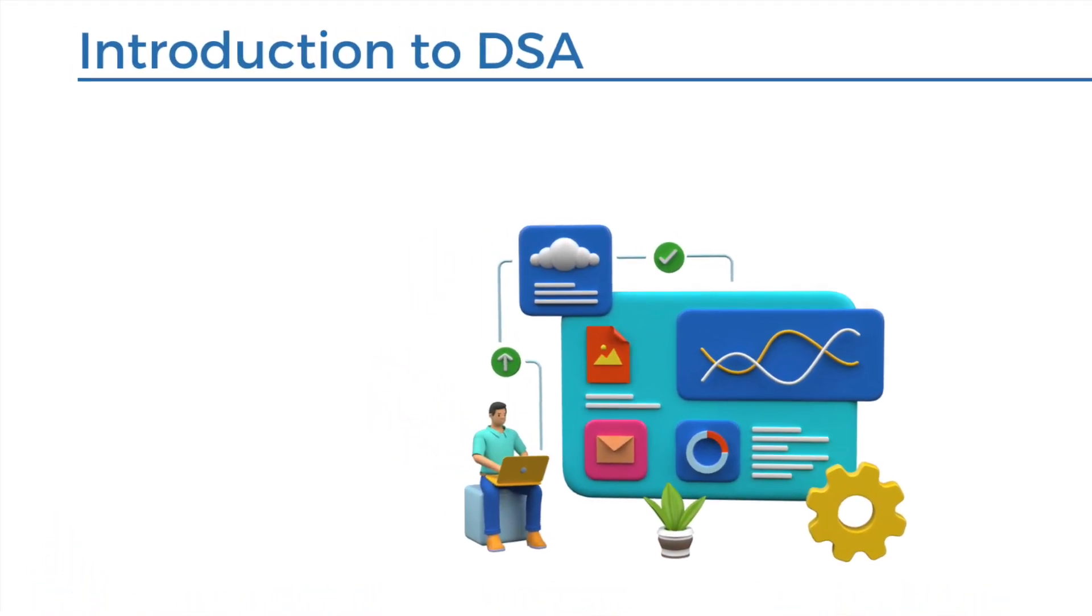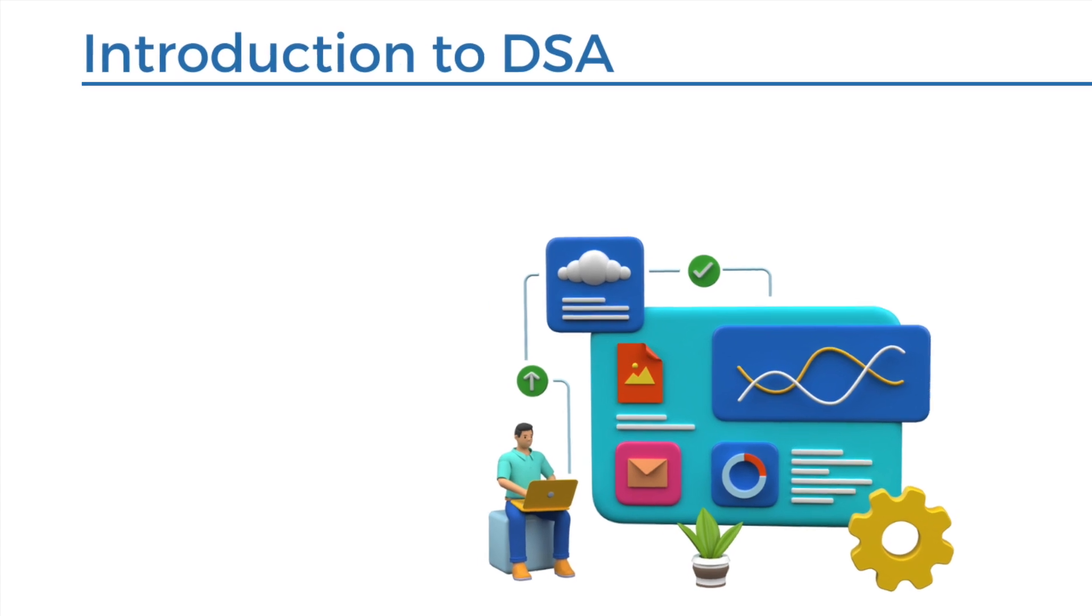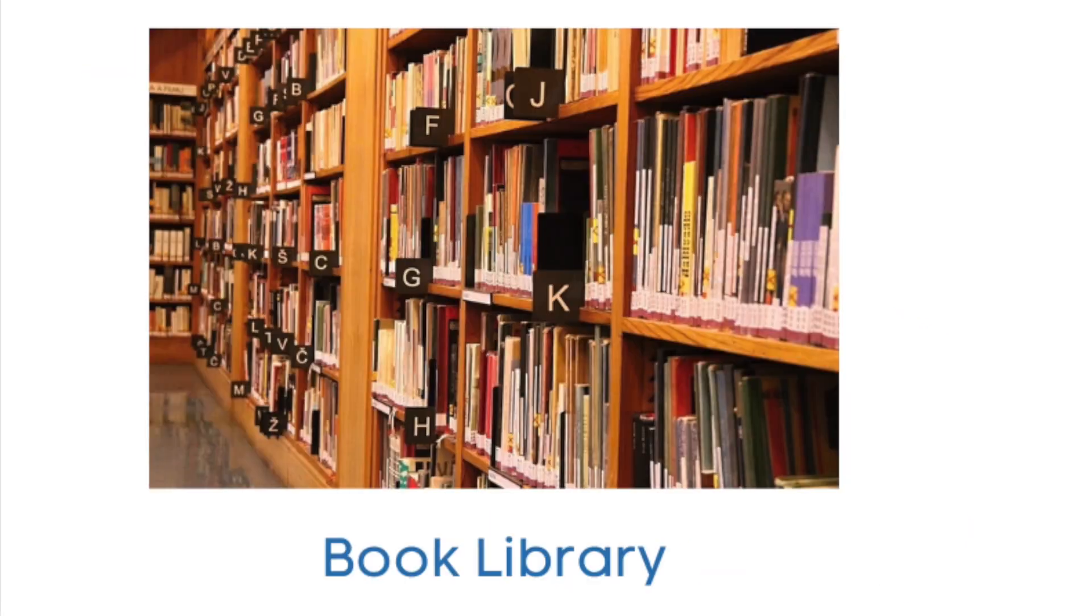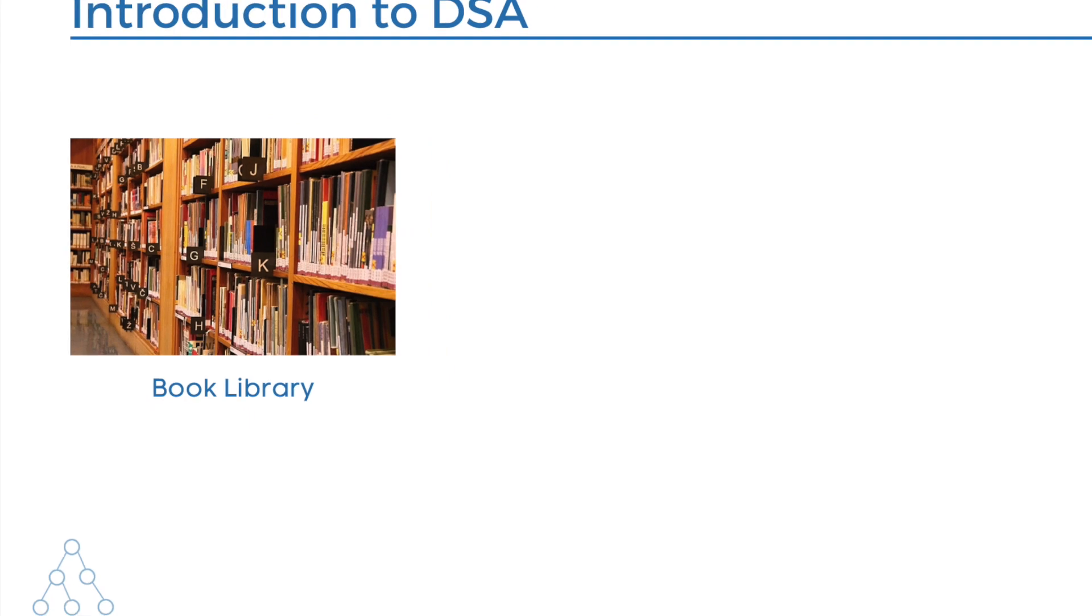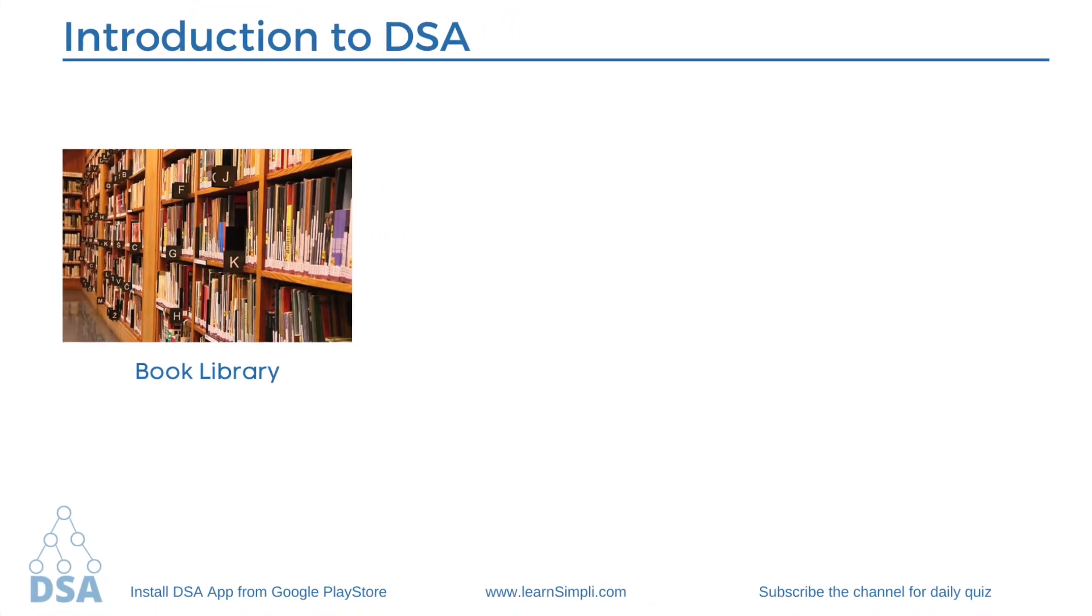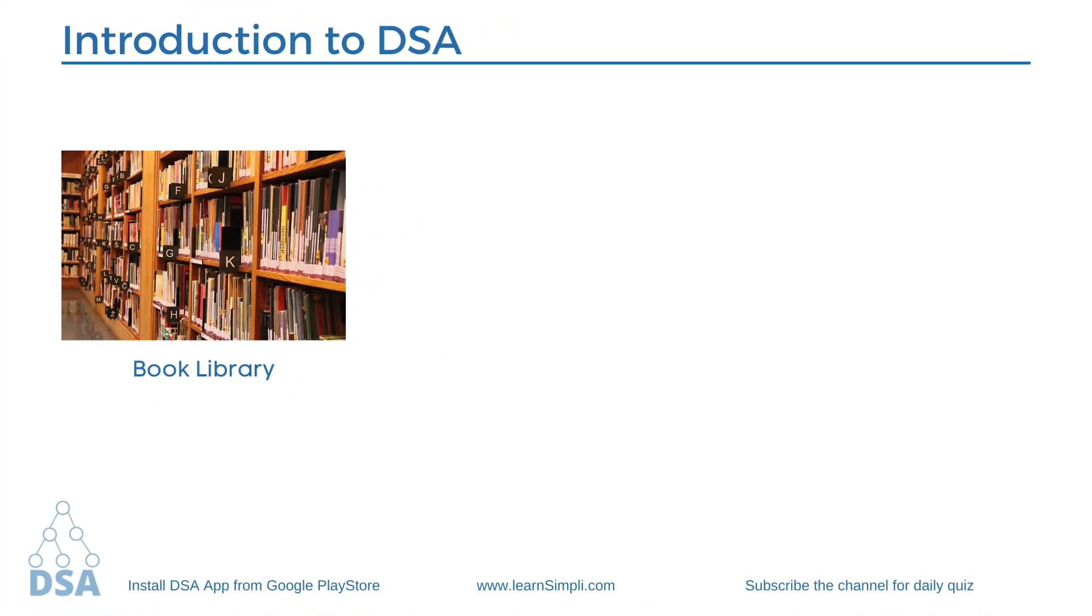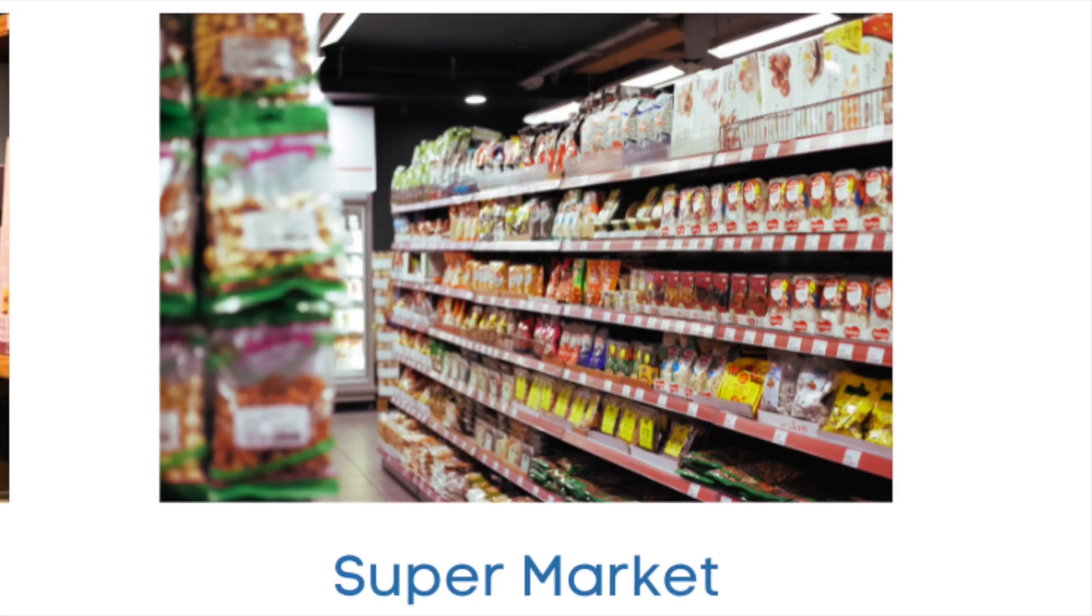Let's talk about one example from our daily life. Suppose if you visit a library and you want to know if that library has a particular sports book that you are looking for. You will find it out easily because books in the library are well-organized in groups of specific blocks and are sorted in alphabetical manner. So we can find the book in the library easily because books are sorted. What if they are not sorted? It would be difficult to search a particular book in thousands of books.